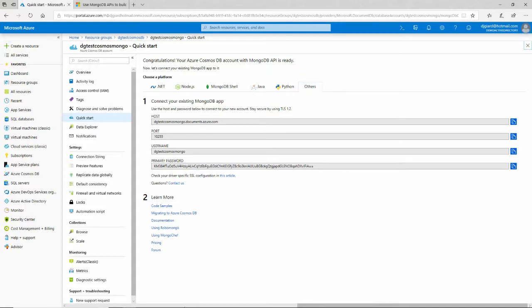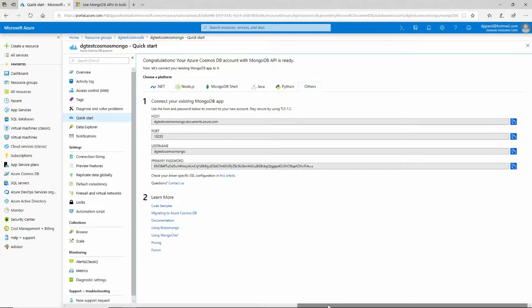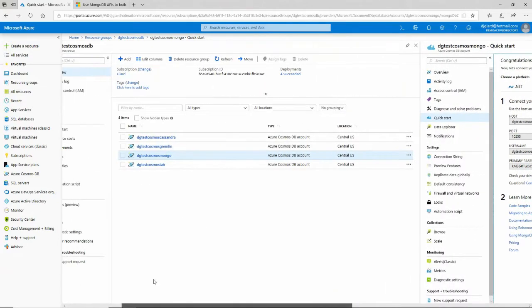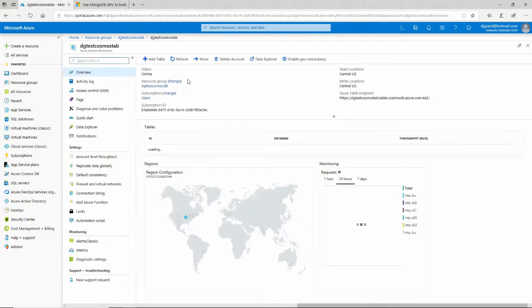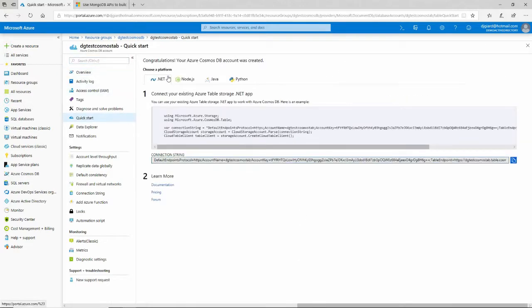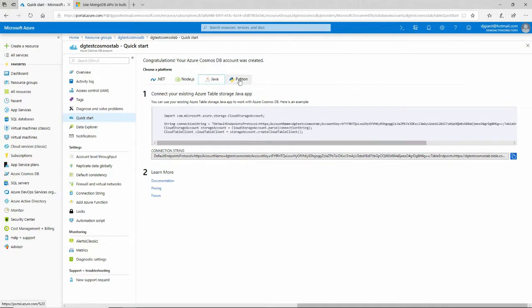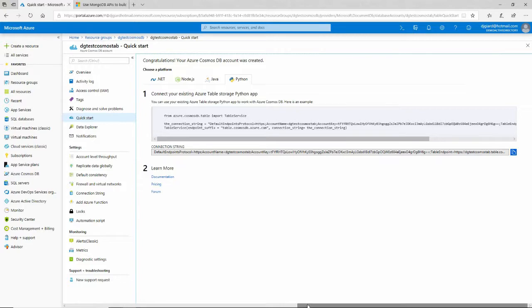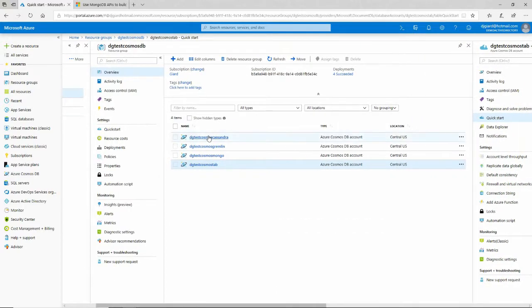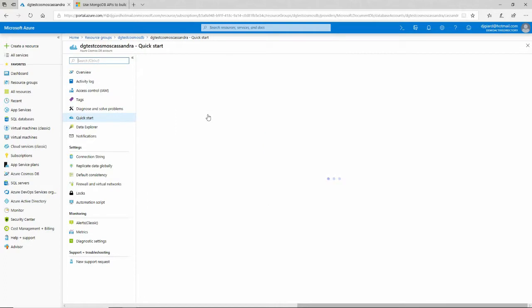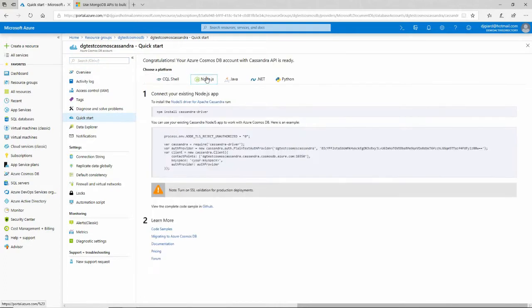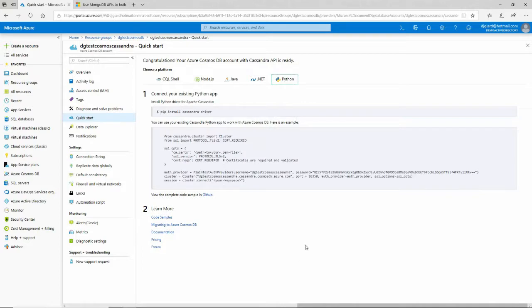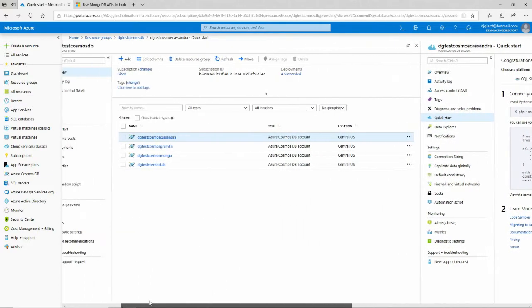This is for the Mongo API, but we have this for all of these. If we go back to our resource group right over here, then we can do the same thing for the table storage right here. Down in Quick Start, we see some .NET code here. Node.js code, Java, Python for Cassandra. Under Quick Start, we've got Shell, Node.js, Java, .NET, Python. Looks like they've mixed things up a little bit in the order just to keep you on your toes.